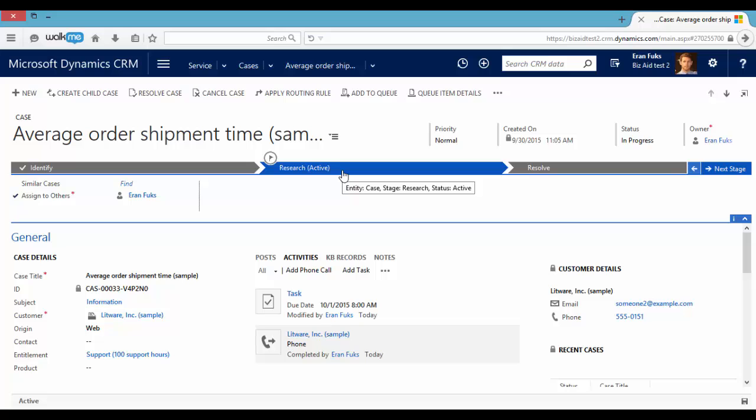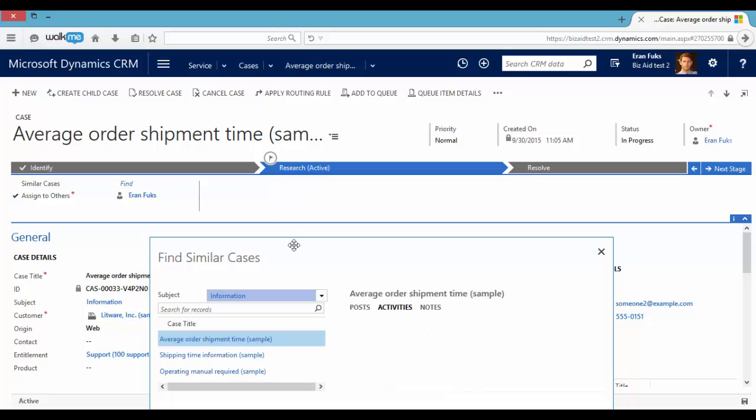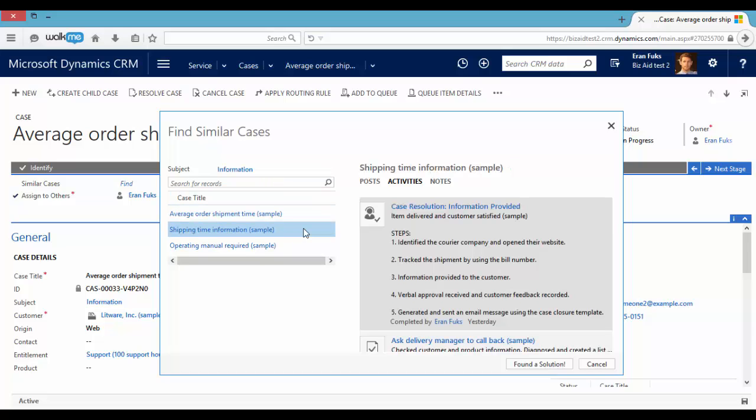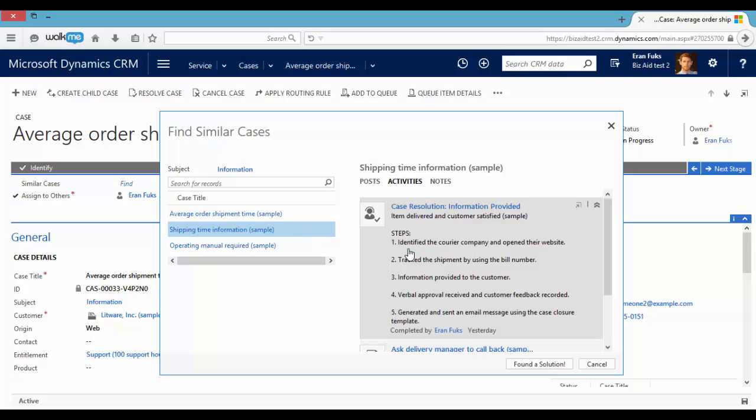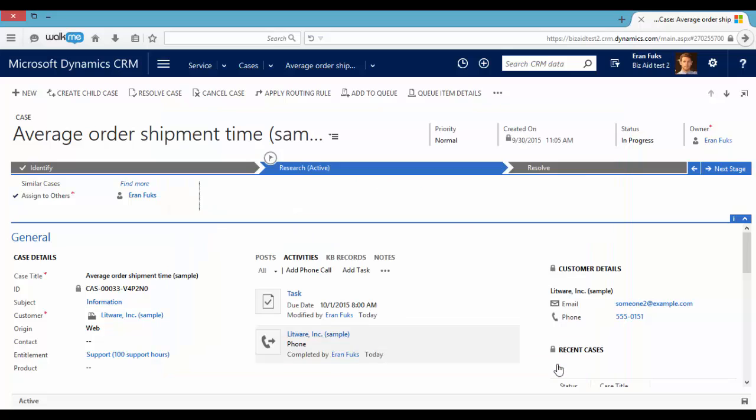So we can find similar cases in order to resolve this case. We can find similar cases by the same subject and see what other representatives have done to resolve this issue. We can follow their steps and after finding a solution we can contact the customer and resolve this case by clicking here or clicking here.